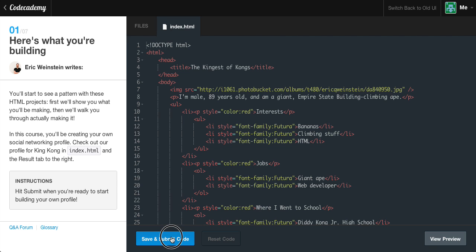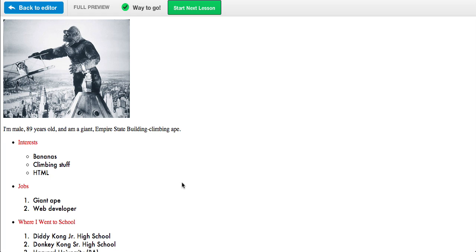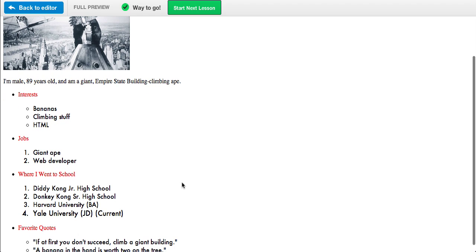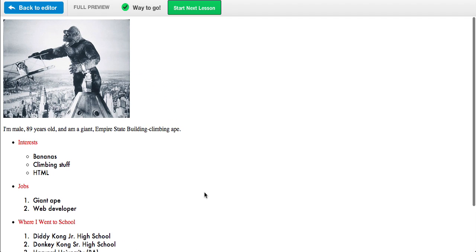So if we go ahead and click save and submit, we have this KingKong picture right here. We have a nice little paragraph that says: I'm a male, 89 years old, and I'm a giant Empire State Building Climbing Ape. He's got interests in bananas, climbing stuff, and HTML. Jobs, where I went to school, and favorite quotes.